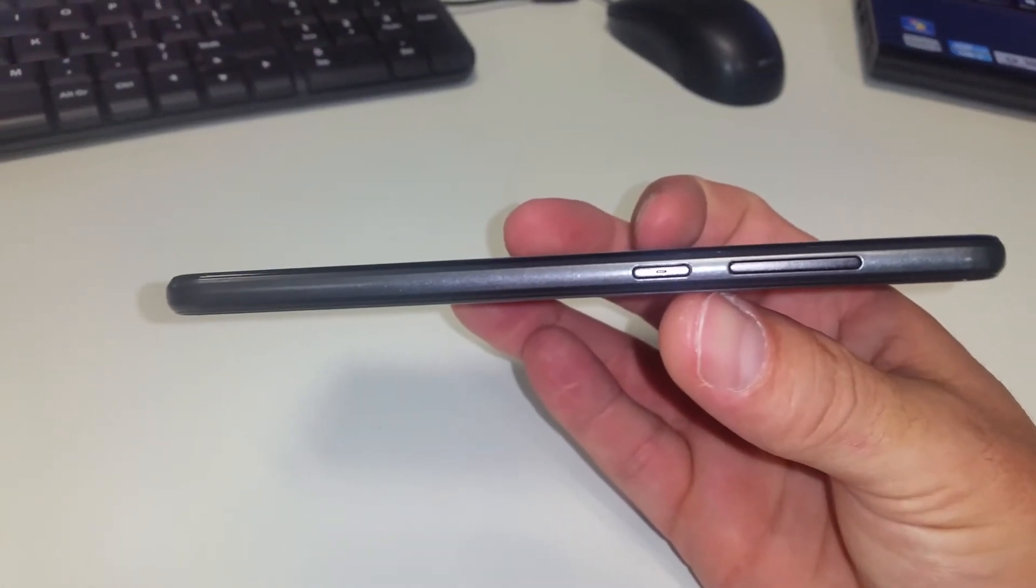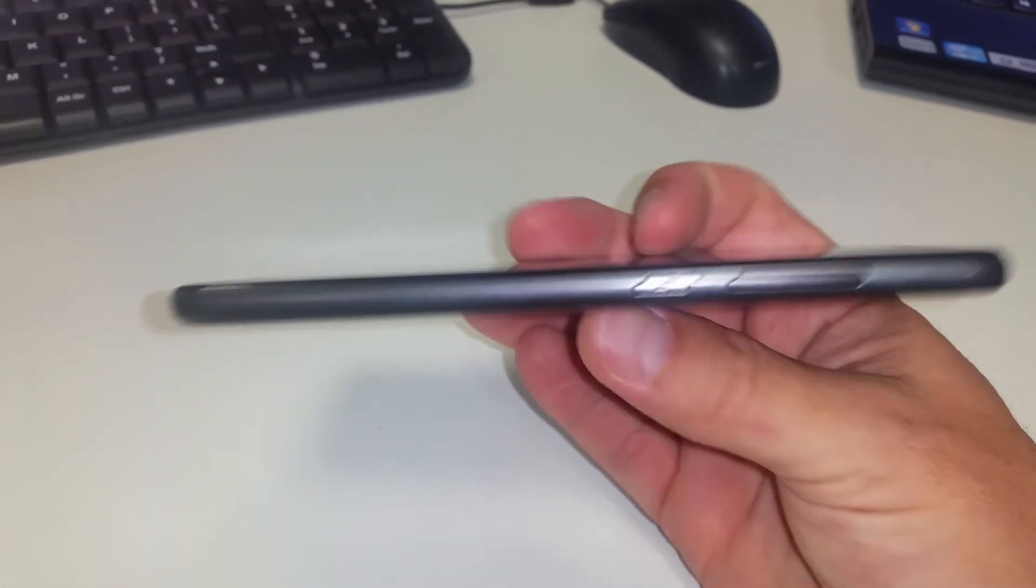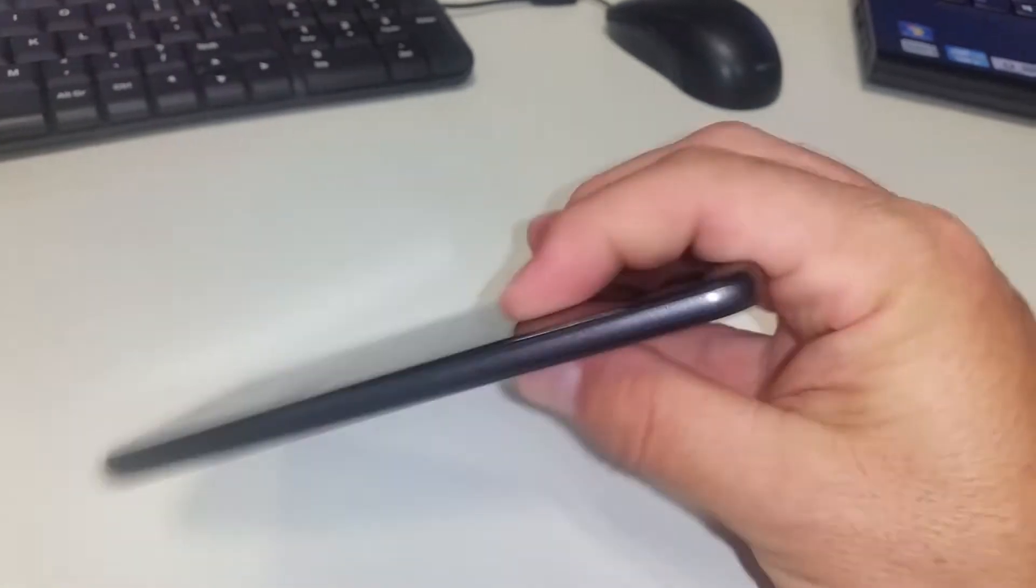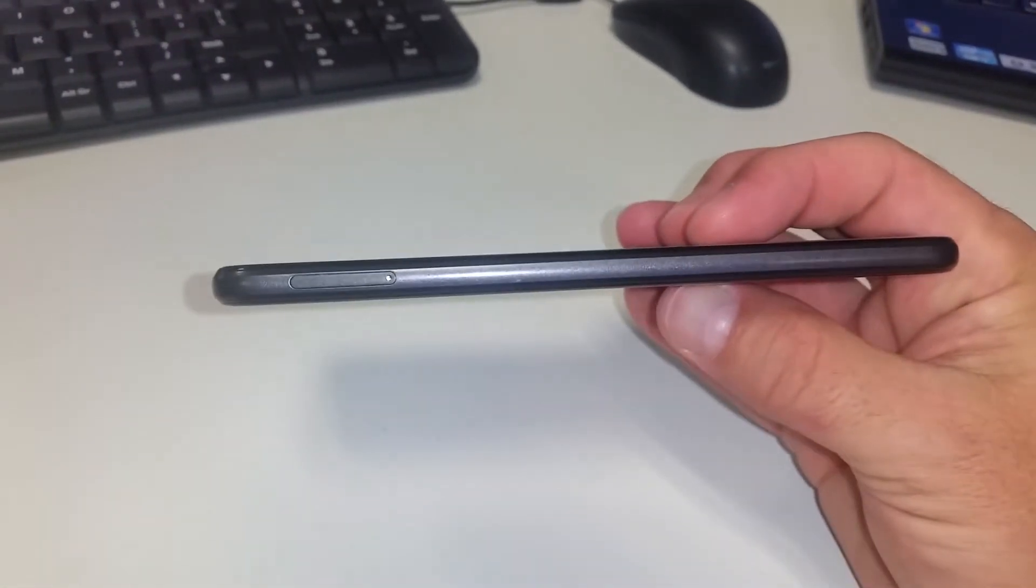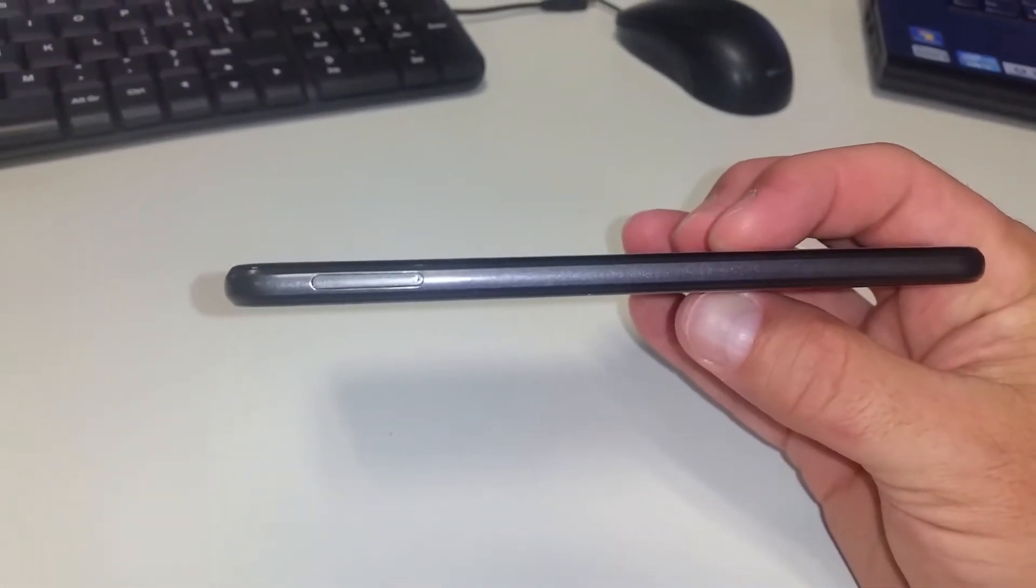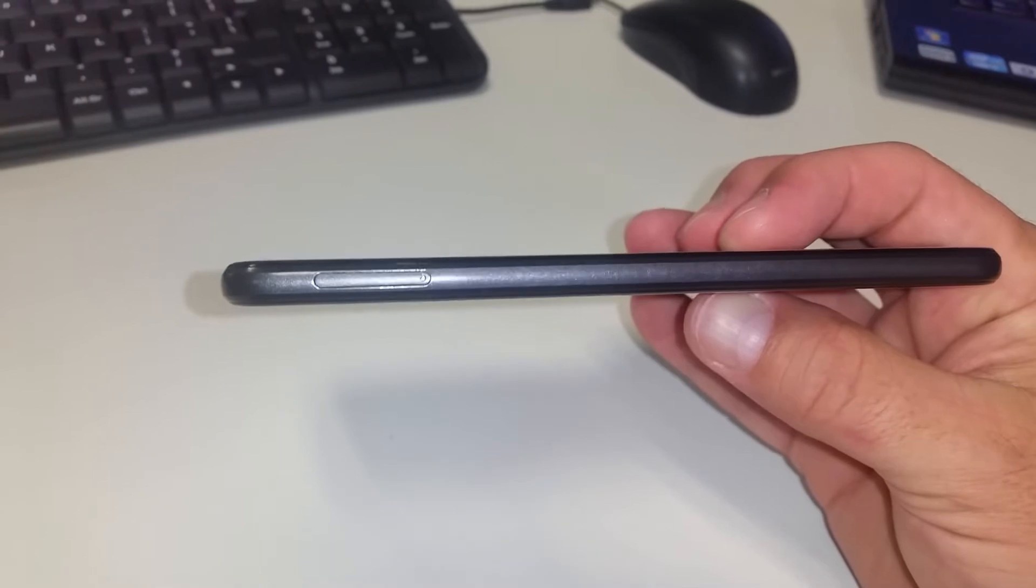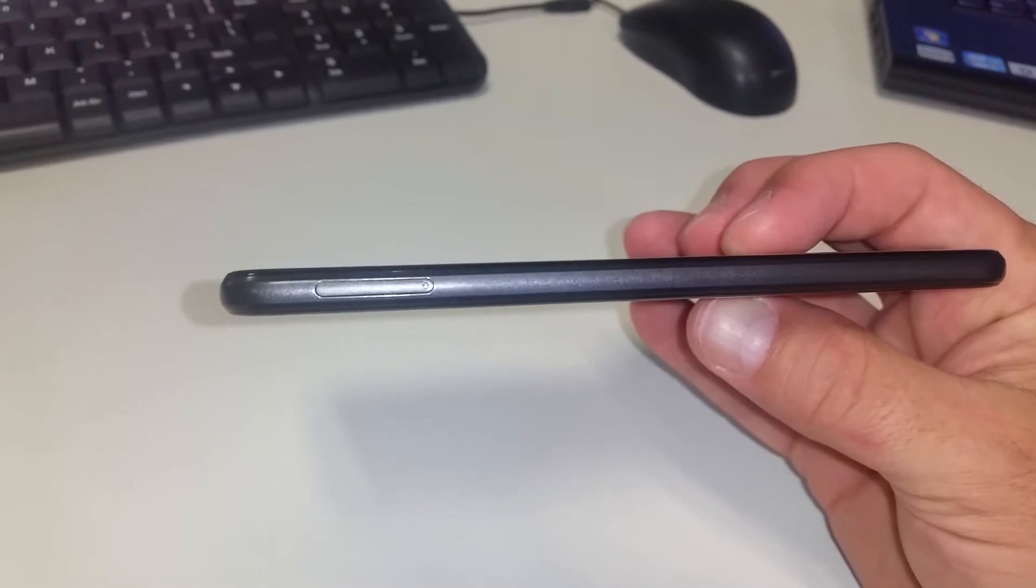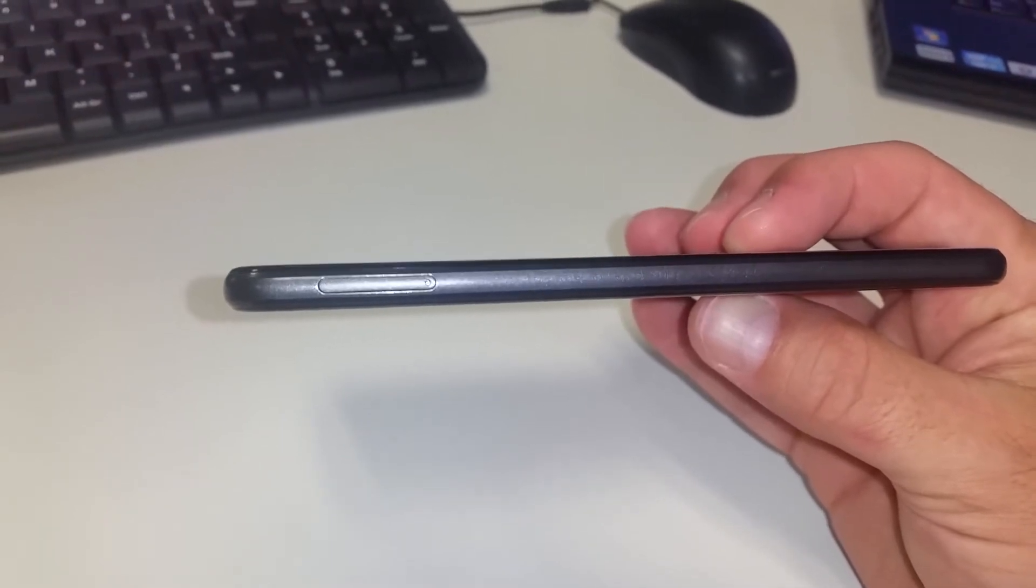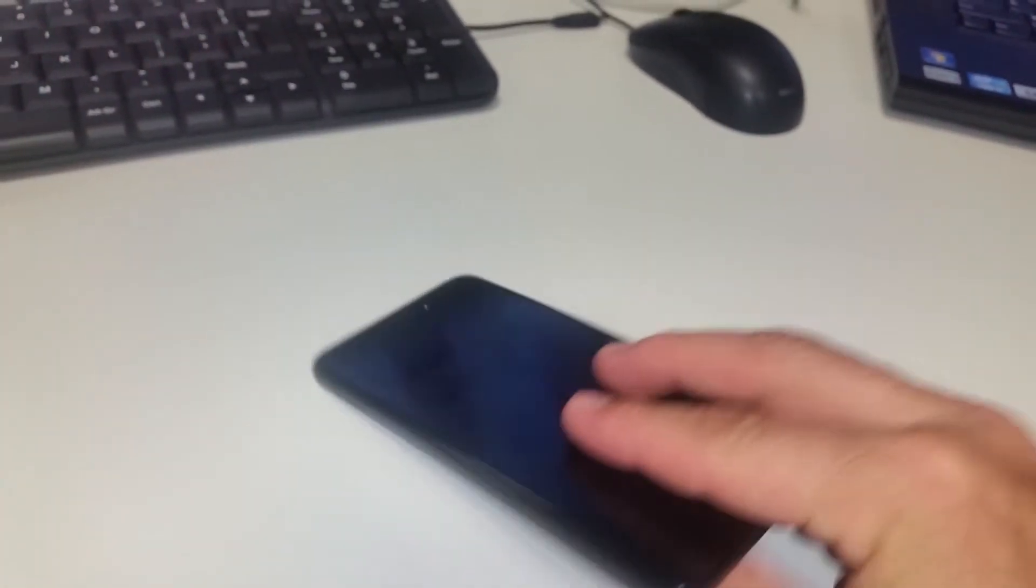The volume rocker on the other side of the phone. The SIM tray holder and the SD card holder - it's like a combined tray. You can see you can't take the battery out, it's one of those sealed units.